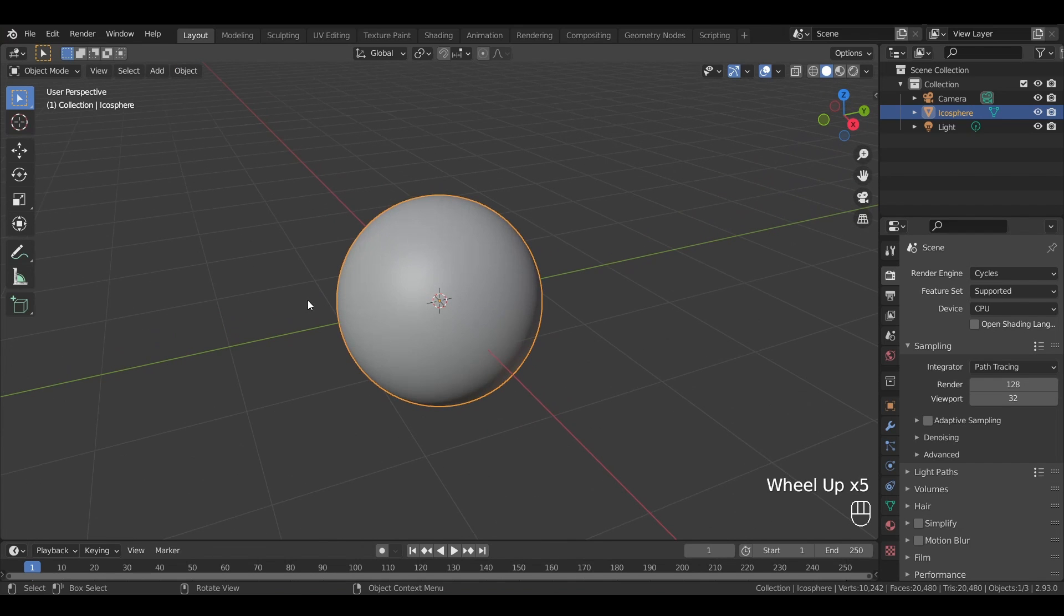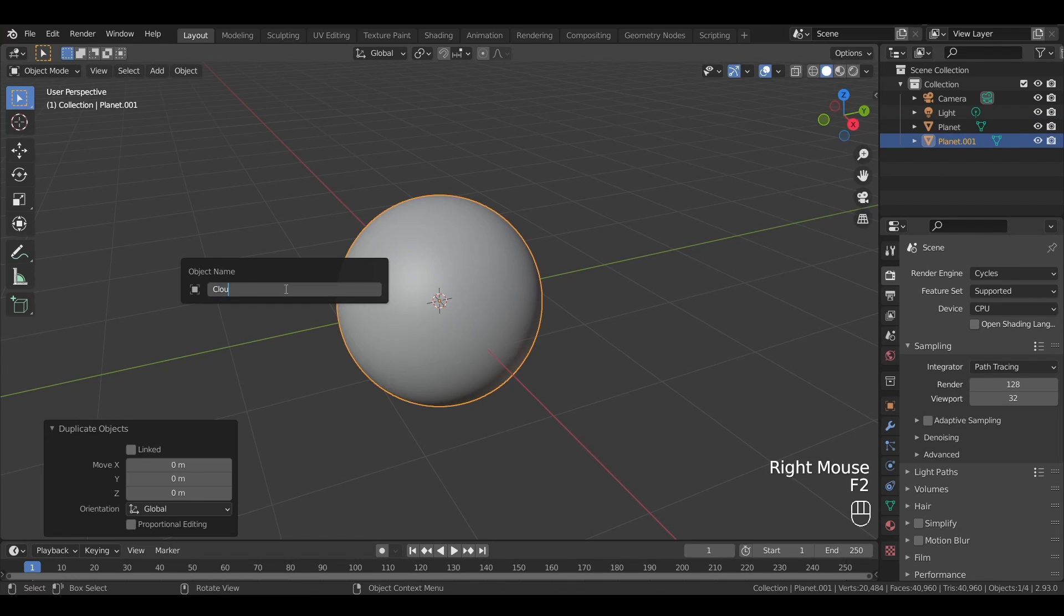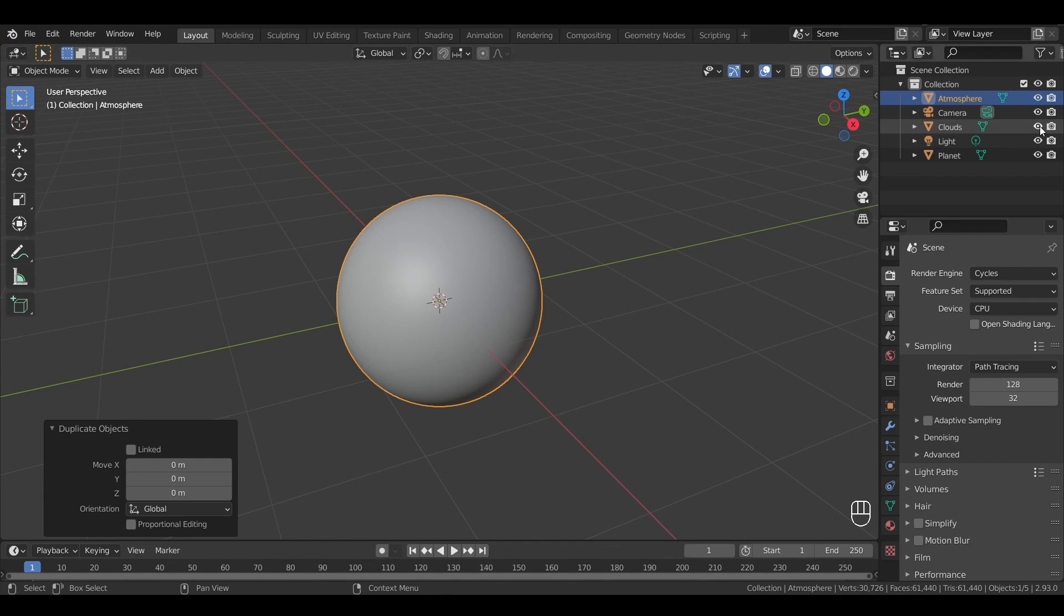This first sphere will be our planet. We can then duplicate it once for a cloud, and another time for our atmosphere, and hide both those new objects for now since we'll focus on the planet first.